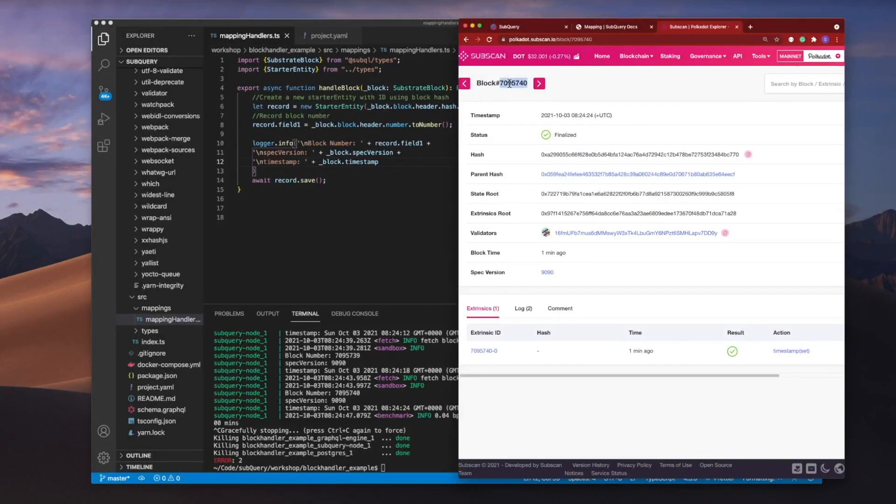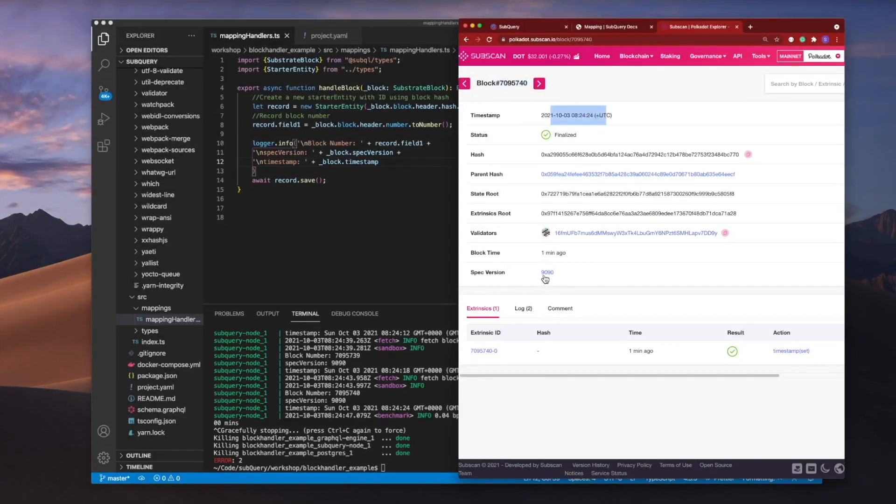We've managed to extract the block number, the timestamp and also the spec version.